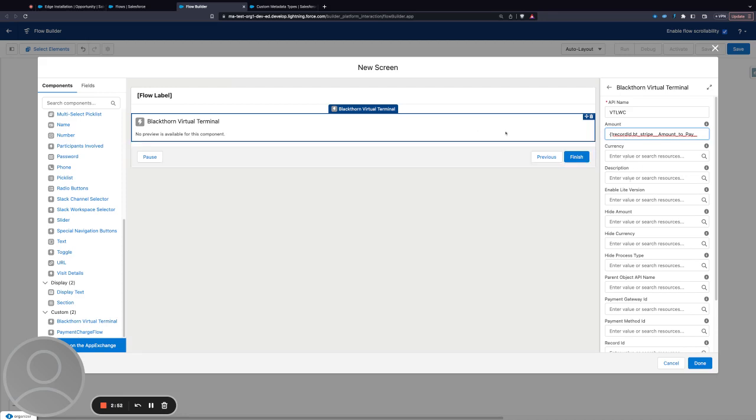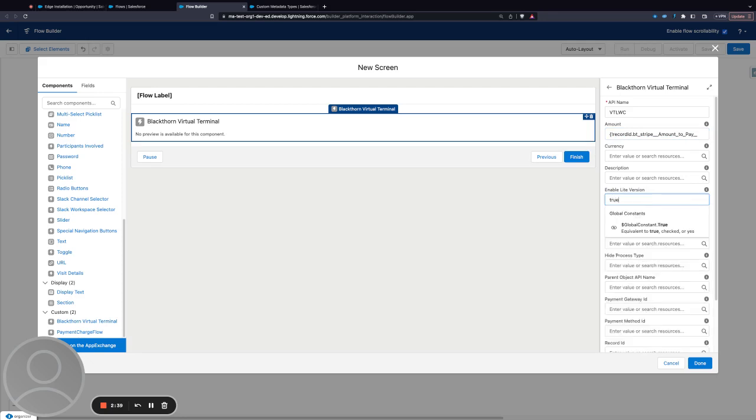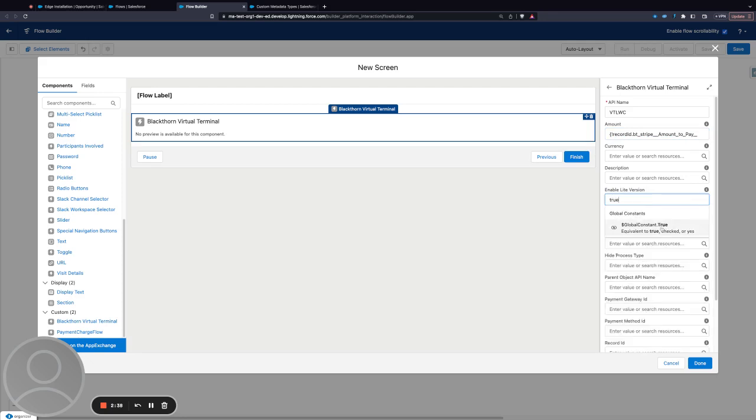This determines how it shows up to users once the flow executes. You have other options such as enabling version—to enable it here you would have to specify that it's true. Everything defaults to false where you have that option.